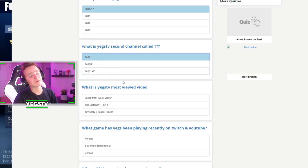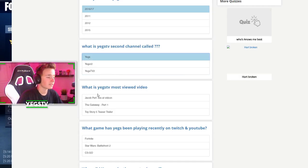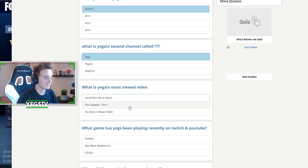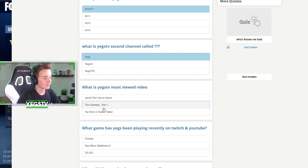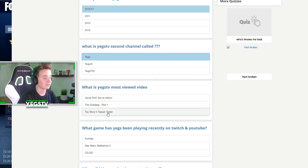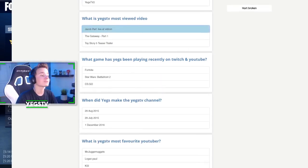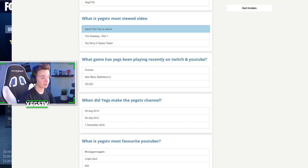What is YagsTV's most viewed video? I love how you do that. Live at VidCon. Gateway Part 1, I wish. Twitch 3.5 is a trailer. Jacob Sartorius performs live at VidCon.